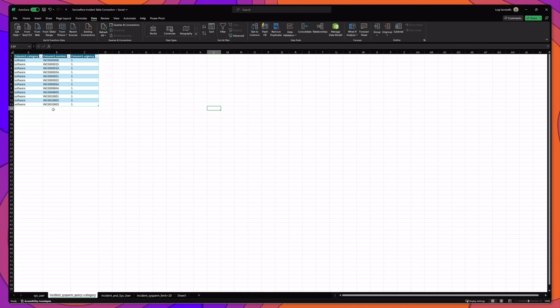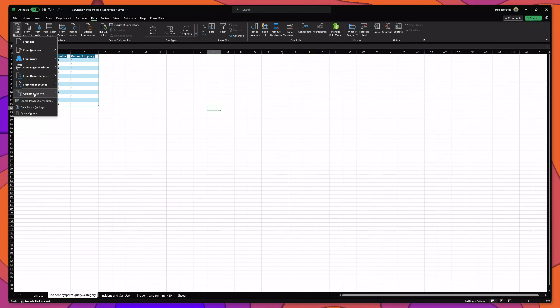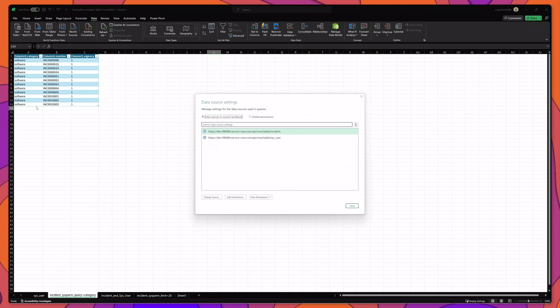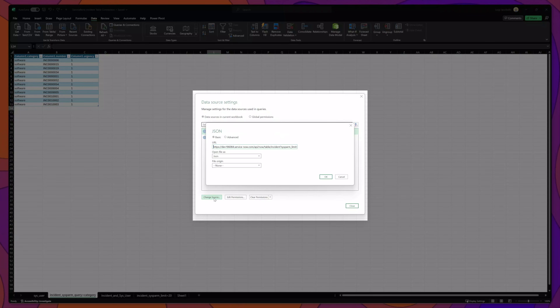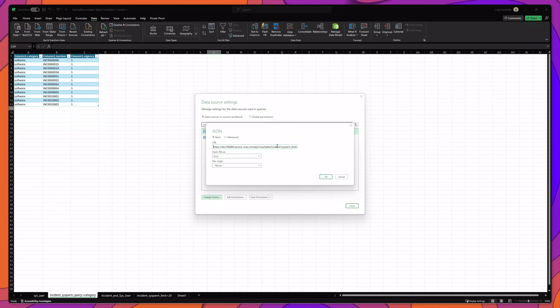And if you do need to alter the URL that you are using to connect to your ServiceNow instance, what you want to do is click on the get data dropdown, then click on data source settings. This will list the different connections that you've set up. You can simply select one of these connections and then click on the change source button, and that will bring up the URL menu where you can modify the URL string. So that's it. In this video, I demonstrated how you can connect a ServiceNow data table to an Excel spreadsheet. I'm Louis Jacobellis — I'll see you in the next video.